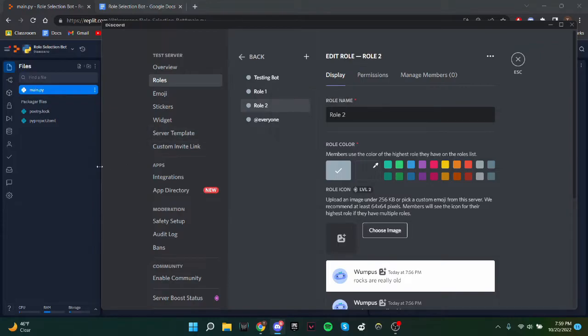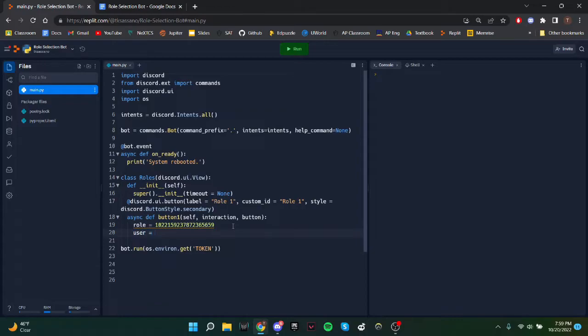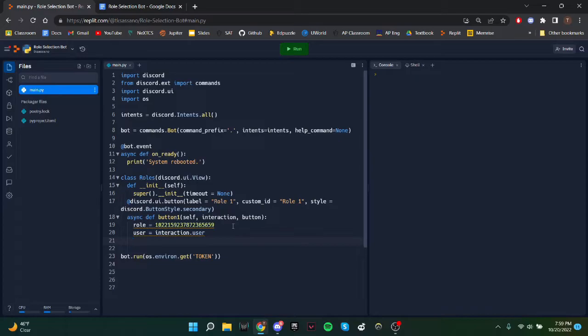So once you make a role, just right click, press copy ID. If you don't see it, then turn on developer mode. And the user will be whoever interacts, interaction.user. So since we want the user to be able to both remove and add the roles, depending on whether they have it or not, we have to check to see if they have it.